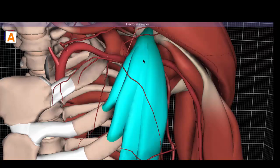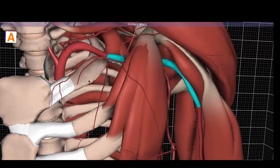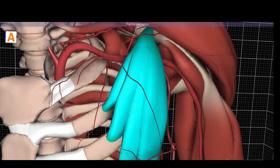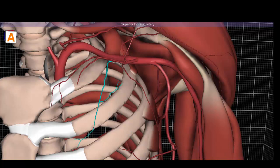The first segment has one branch, the second segment behind the pectoralis minor has two branches, and the third segment distal to its lateral border has three branches. The first branch off the first part — after removing the pectoralis minor — is the superior thoracic artery.